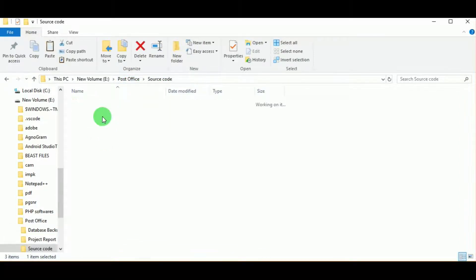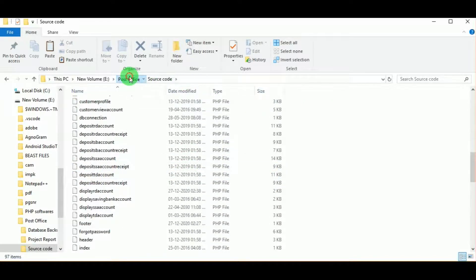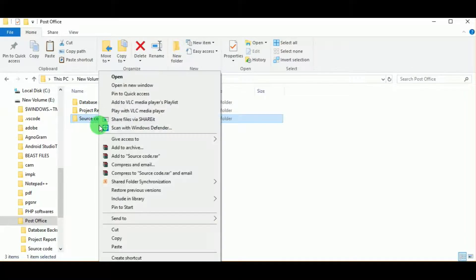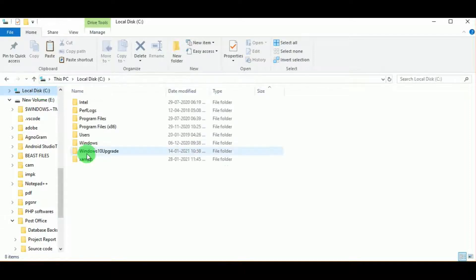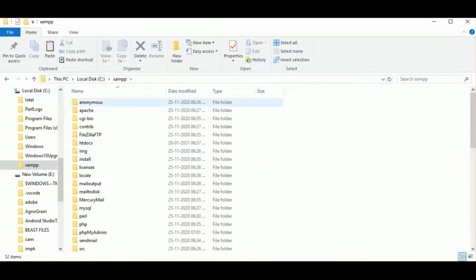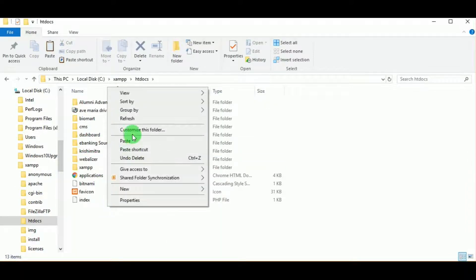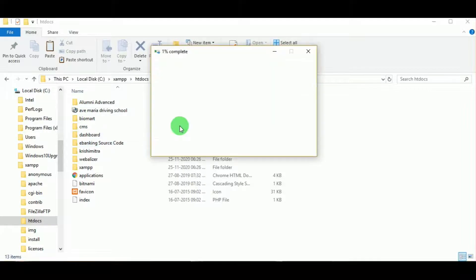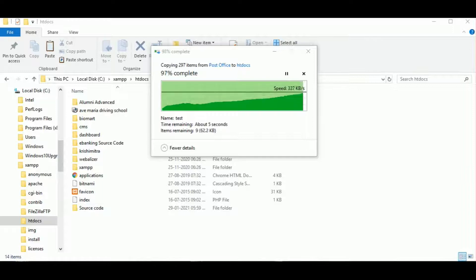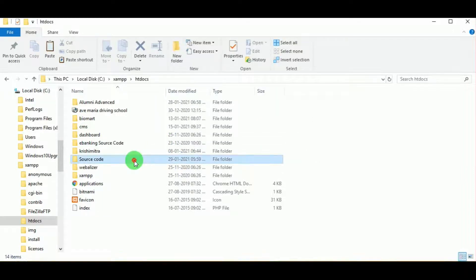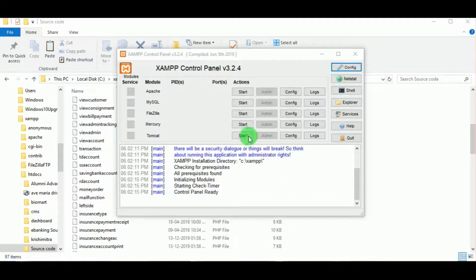The source code includes all the PHP files required for execution of the program. Let us copy this source code and paste it in the C drive under the XAMPP folder, inside htdocs. I have installed XAMPP in C drive — wherever you have installed XAMPP, paste it in that drive. Once pasted, you can see the source code folder inside htdocs.